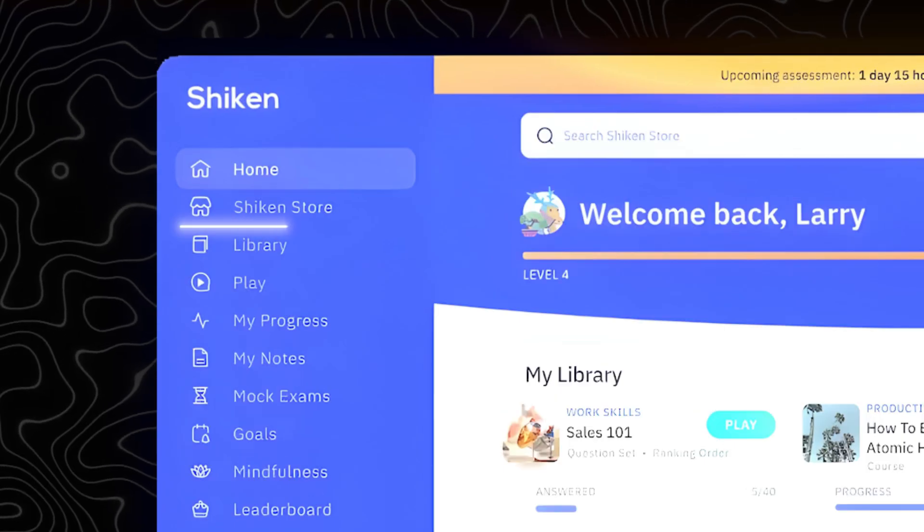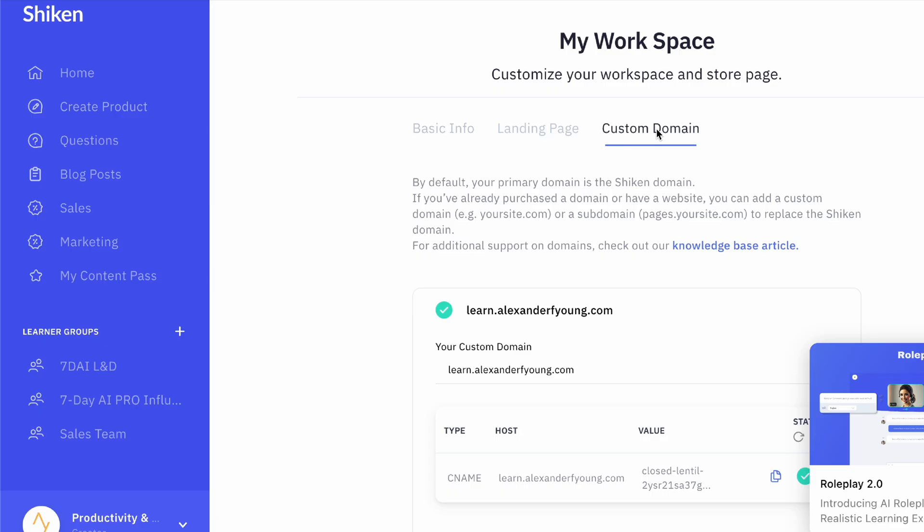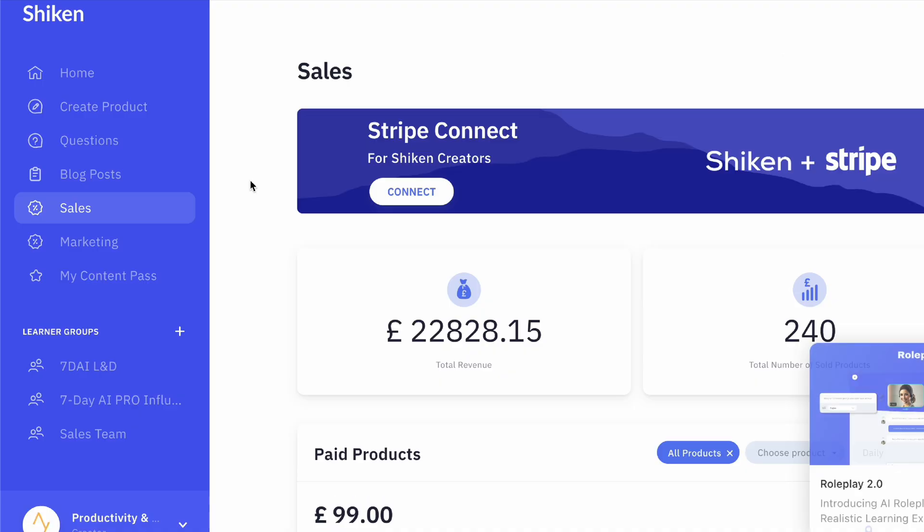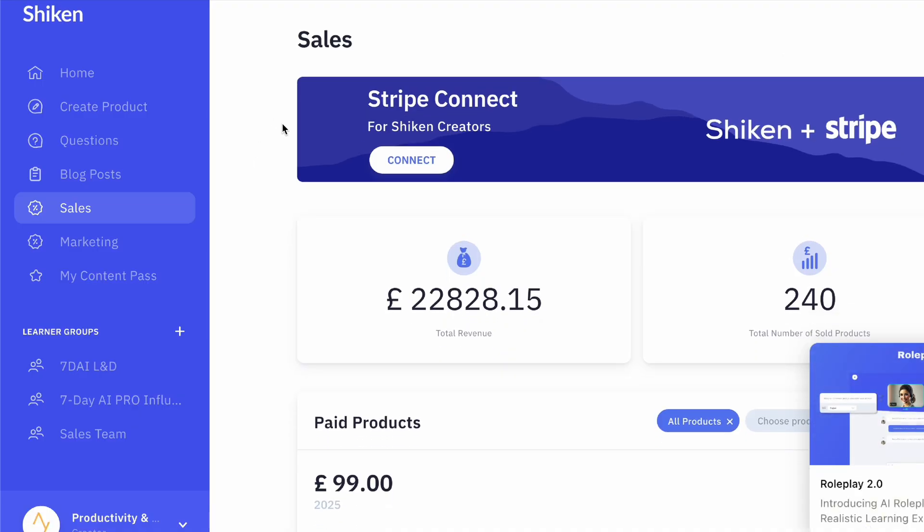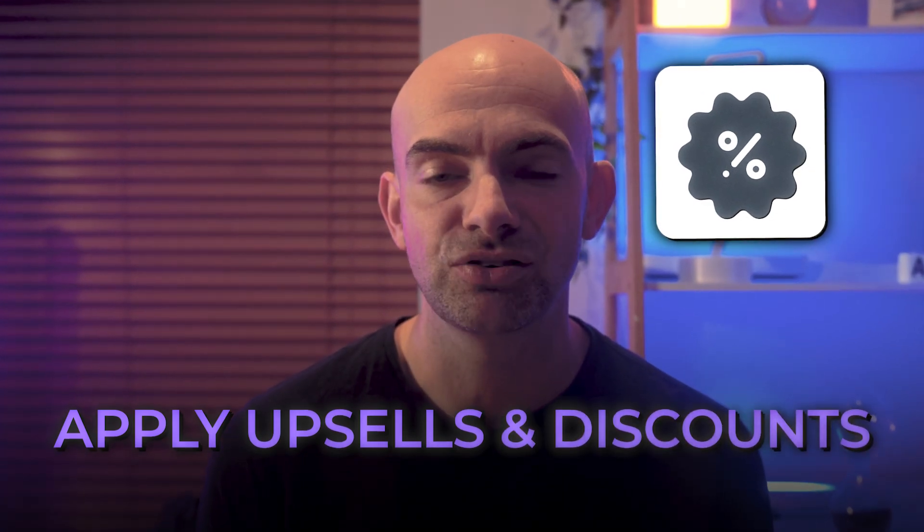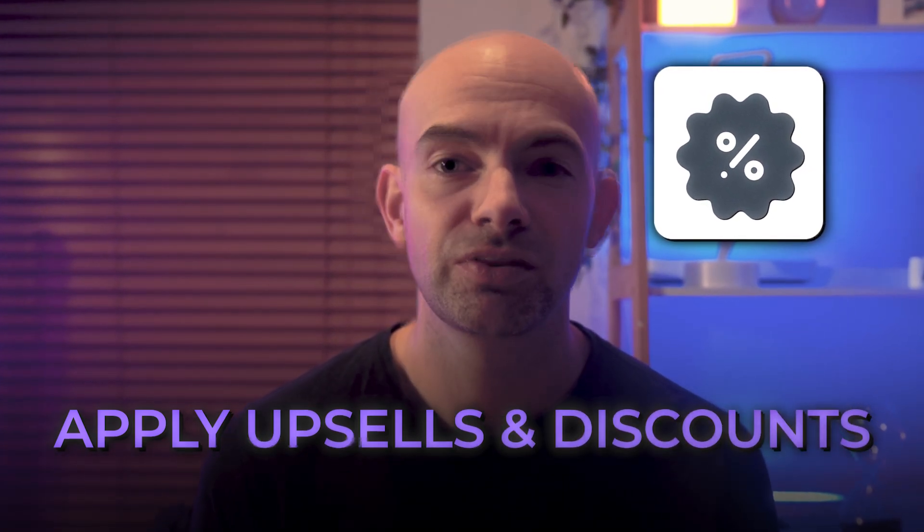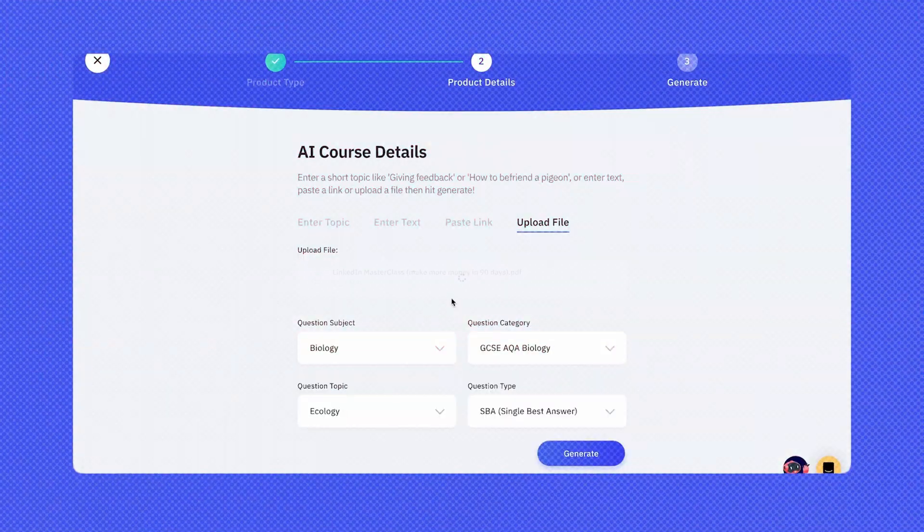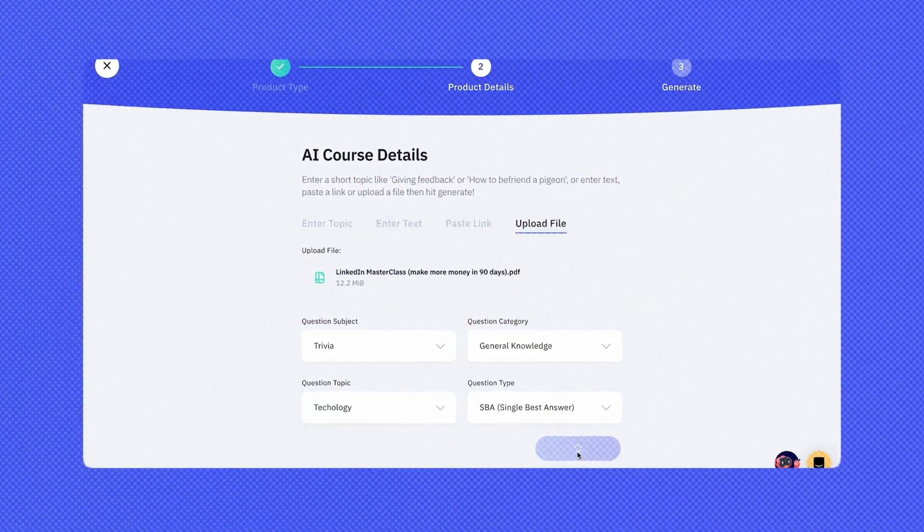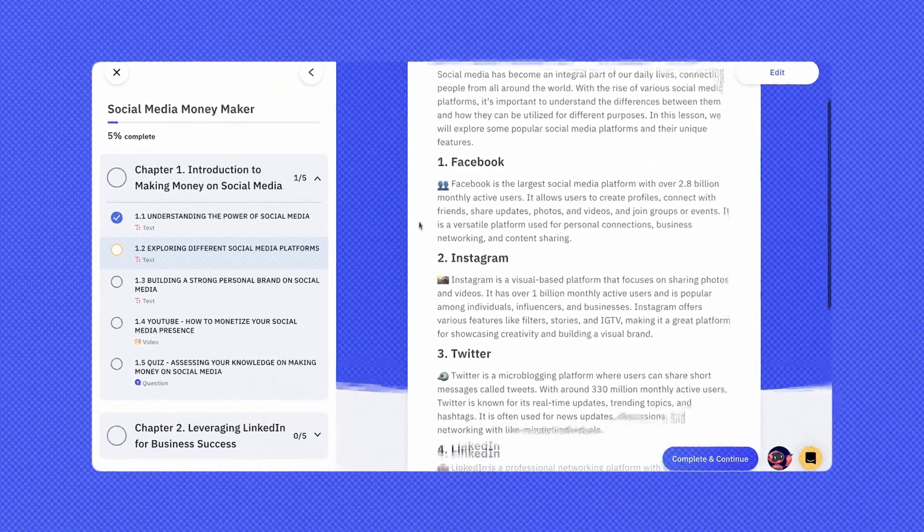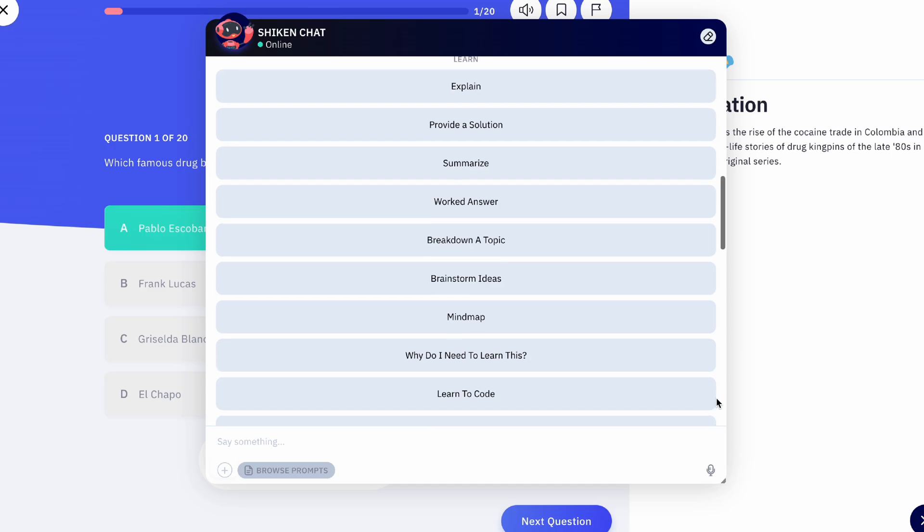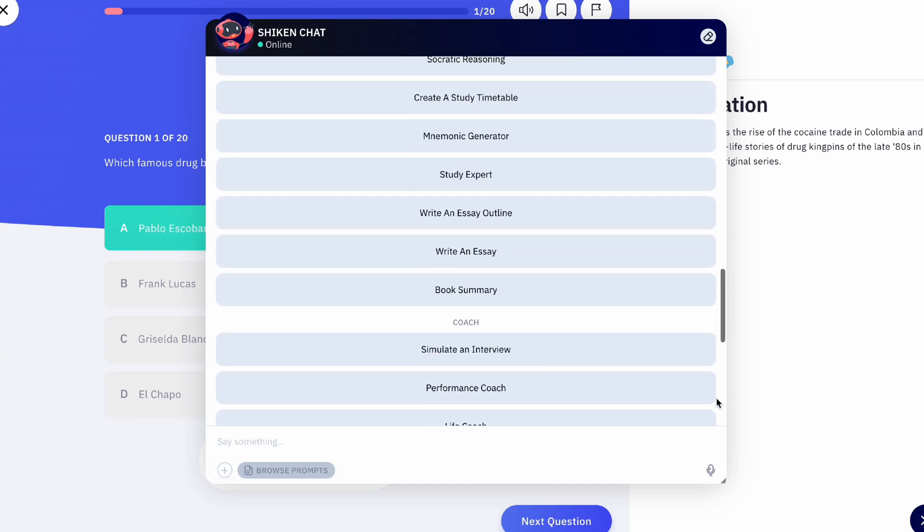You can sell your content through Shikenn's own store, or use a custom domain and point it directly to your own website. Either way, payment is handled through Stripe, with the sales and marketing dashboard included, and the ability to apply upsells and discounts to your knowledge products. The best bit, you can actually create your content including roleplays in a single click by just uploading a document, adding a link, or pasting in your own prompt.